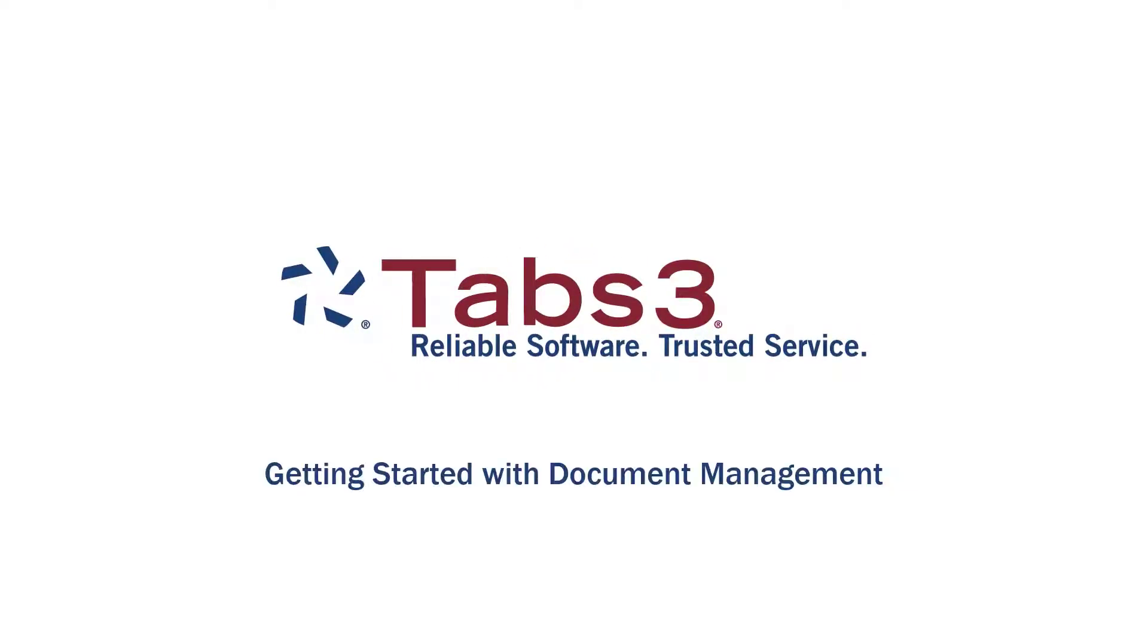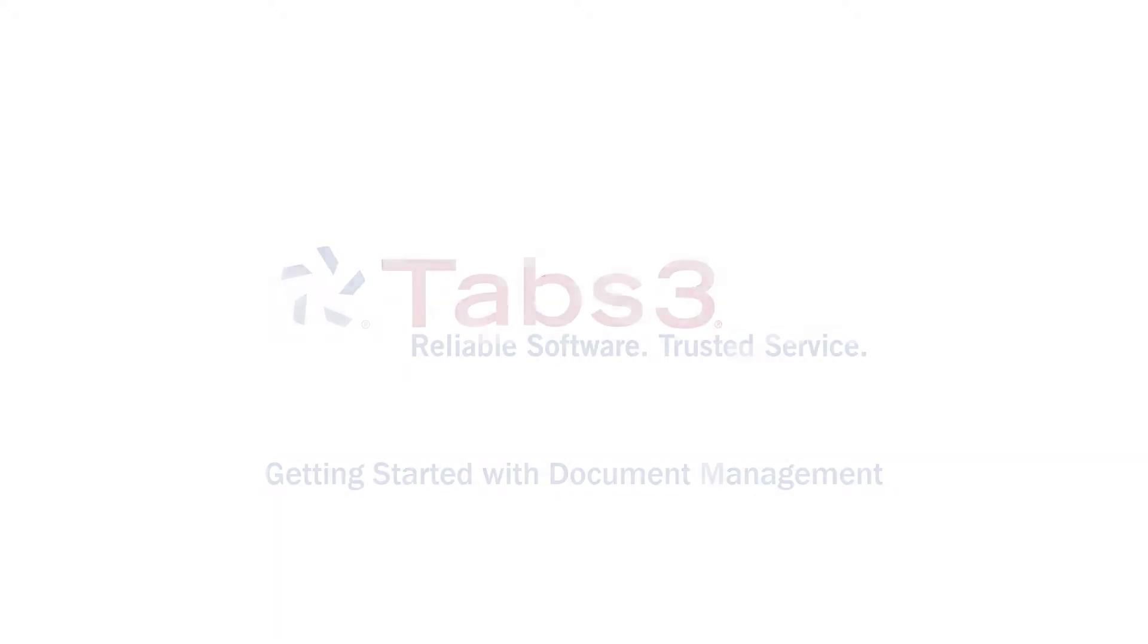Hello and welcome. Today, we're going to walk through the settings and functions available in Practice Master's built-in document management feature.